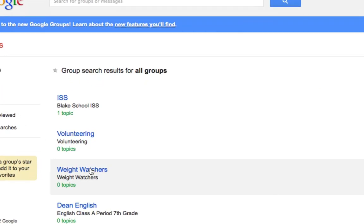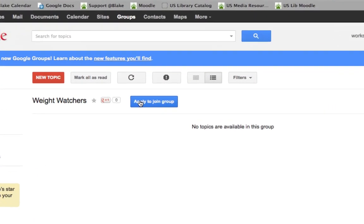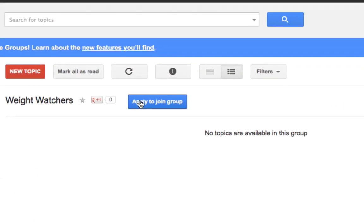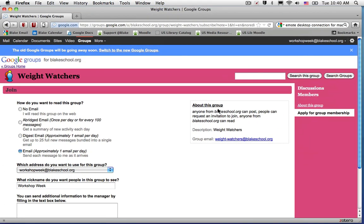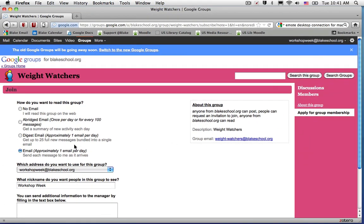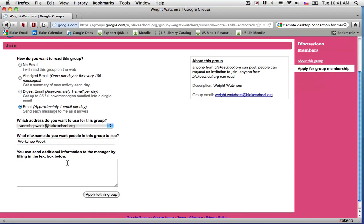I'm going to go ahead and select Weight Watchers, and then I will see that I have the ability to apply to join the group. I'll see a description of the group, and I can go ahead and select to apply to the group.